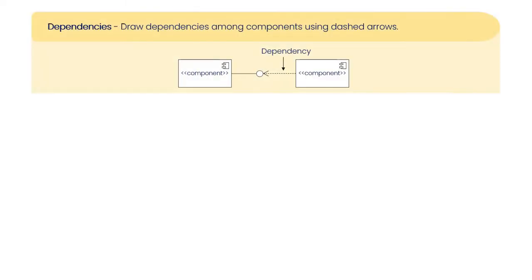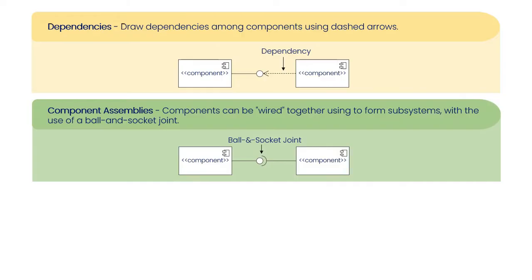Dependencies: Draw dependencies among components using dashed arrows. Component assemblies: Components can be wired together to form subsystems with the use of a ball and socket joint.